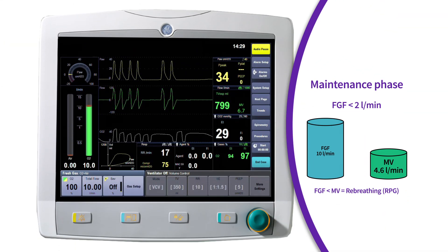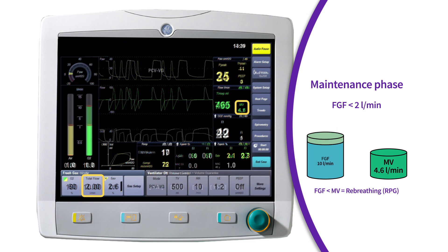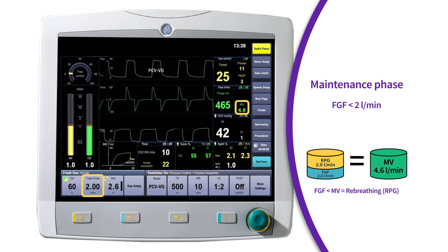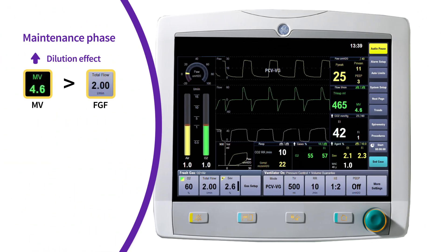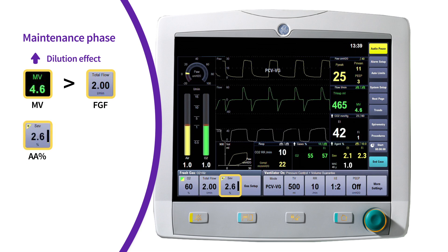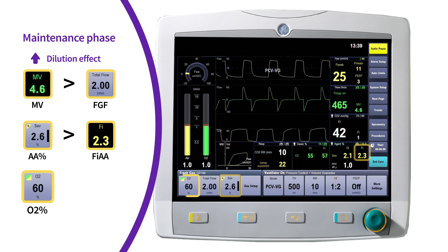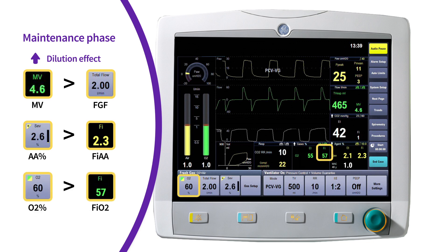Following induction and heading to the maintenance phase, the fresh gas flows are decreased, and the amount of re-breathed gas begins to increase. The re-breathed gases contain lower agent and oxygen concentrations due to patient uptake of agent and oxygen. Since the patient's minute ventilation exceeds the set fresh gas flow, the re-breathed gases make up a larger portion of the subsequent tidal volume. The level of dilution is proportional to the ratio between fresh gas flow and the patient's minute ventilation. The greater the dilution, the greater the difference between the vaporizer setting versus the inspired agent concentration and the set oxygen percentage versus the inspired oxygen concentration.